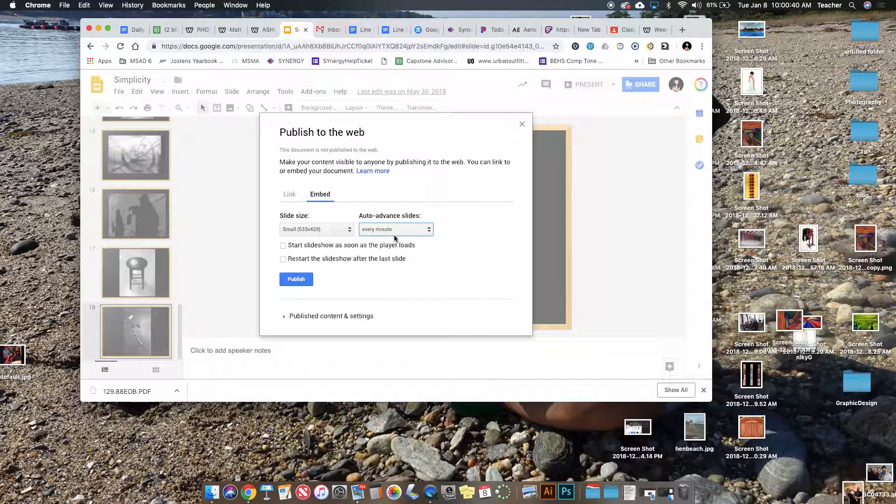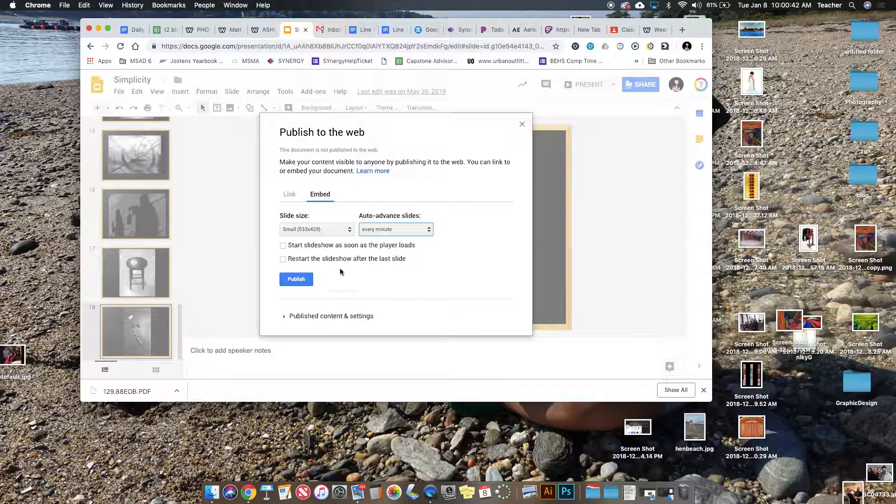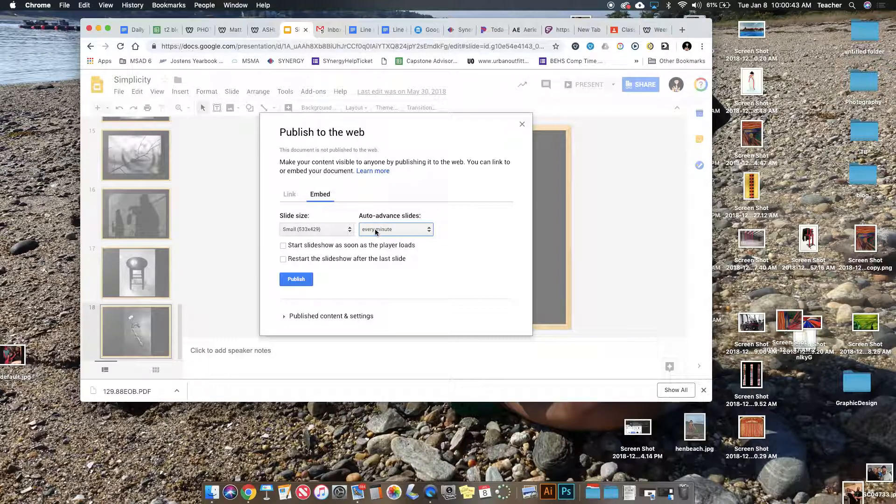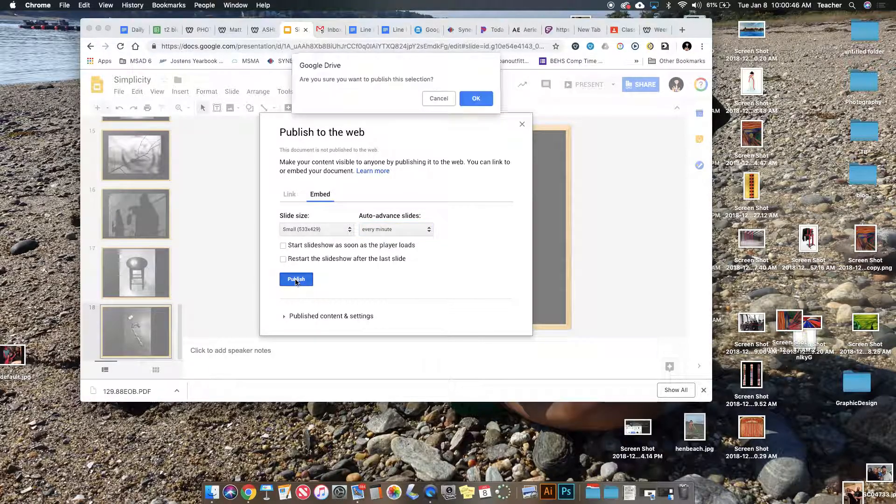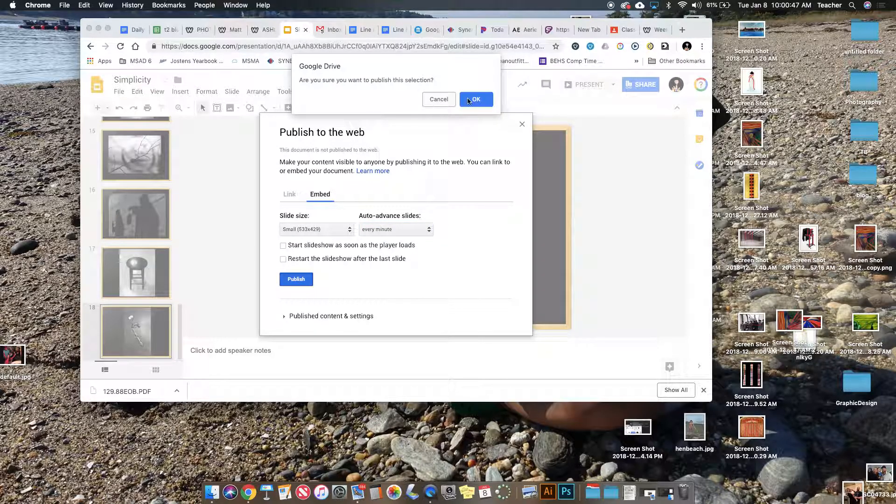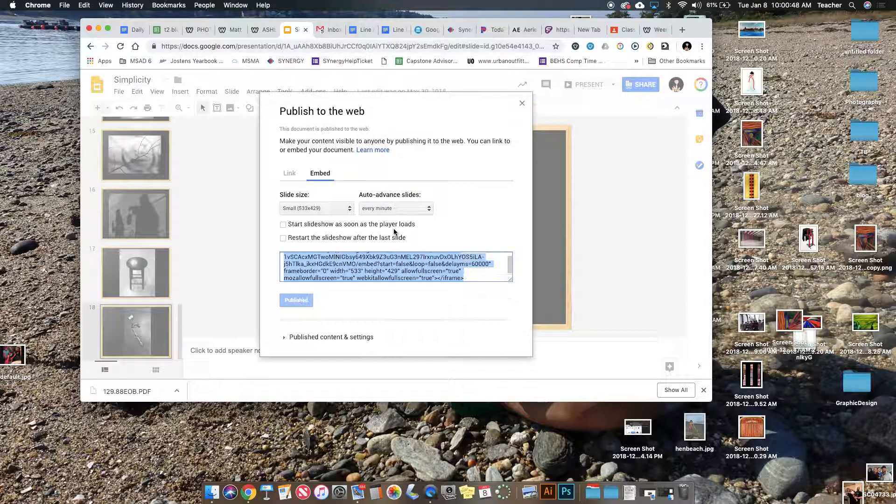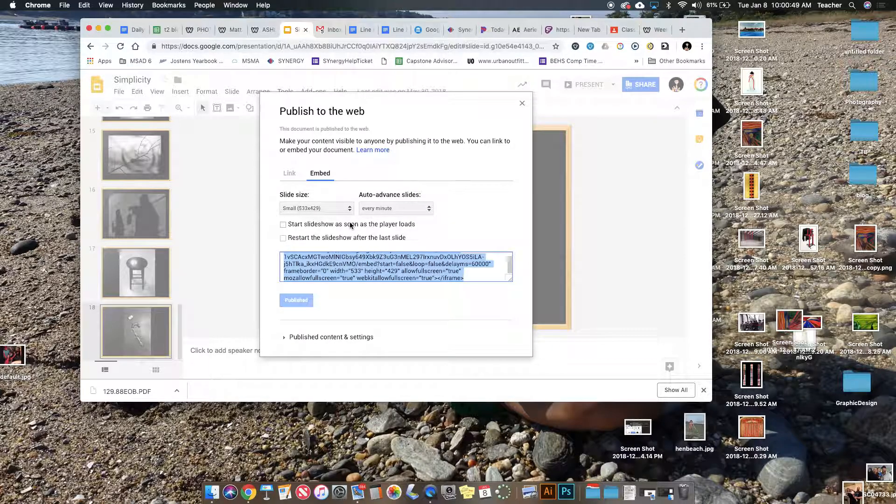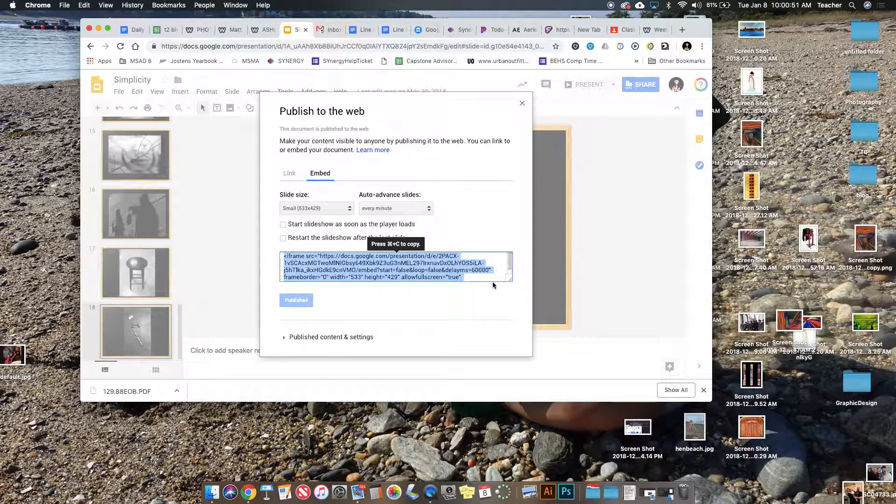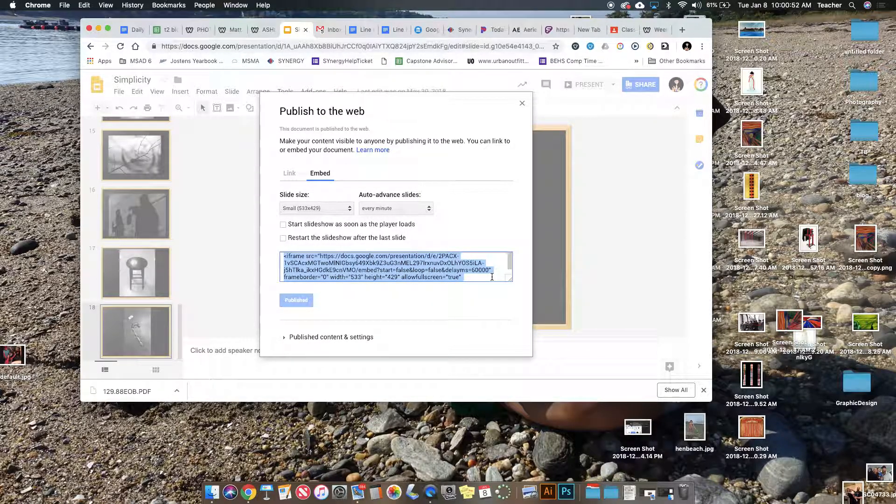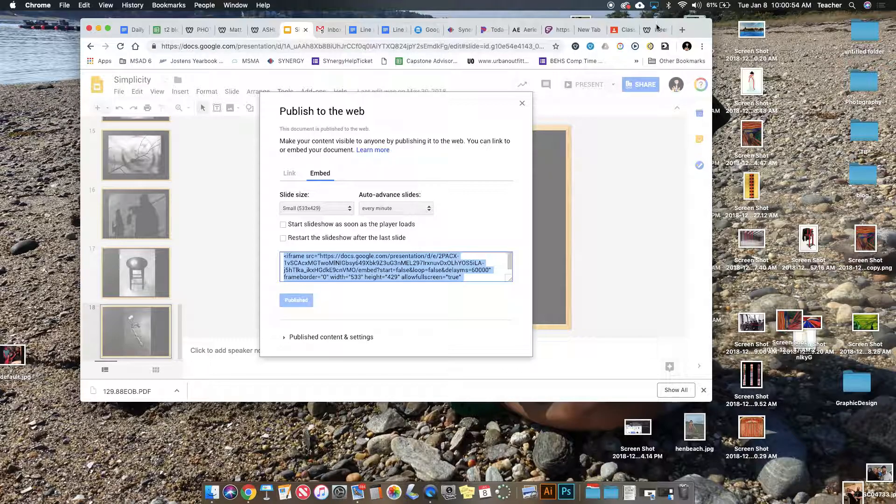I like to change it to auto-advance slides every minute so you can actually read them, then click Publish. A dialog box will pop up. Copy that code with Command+C.